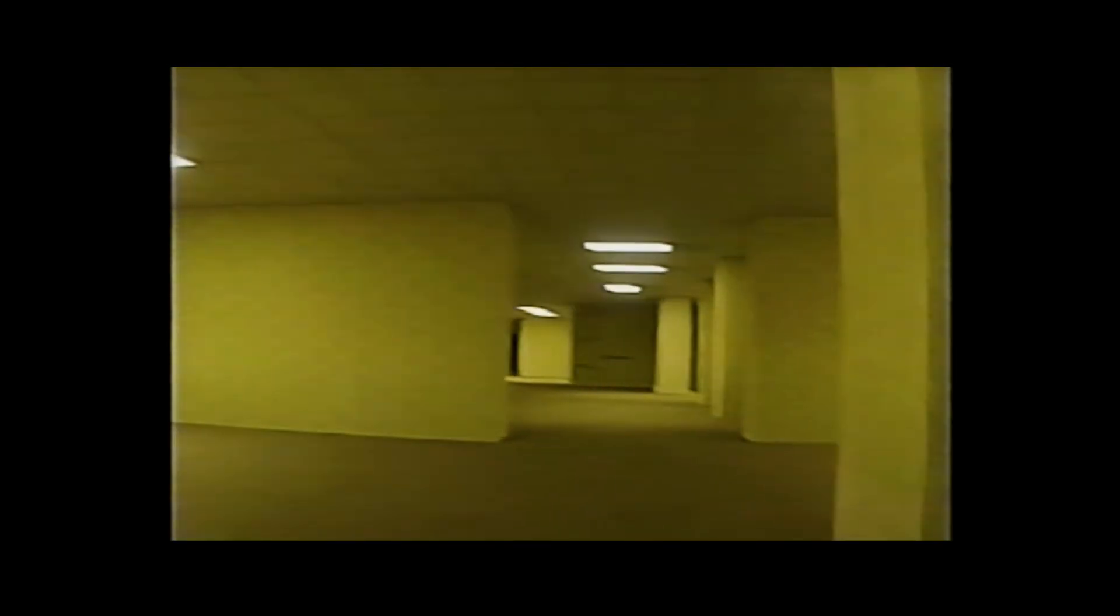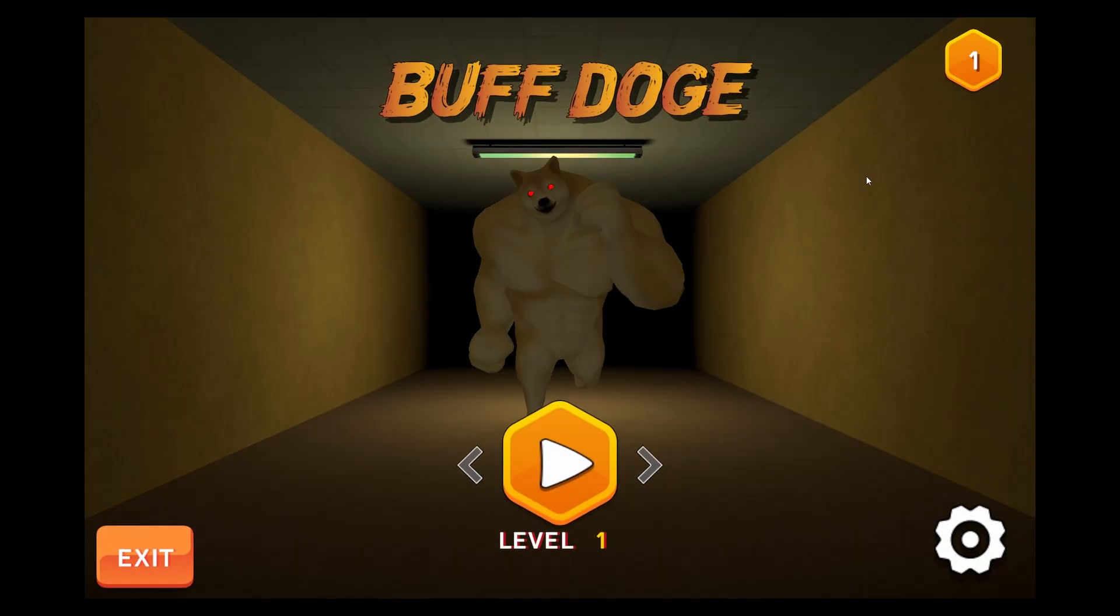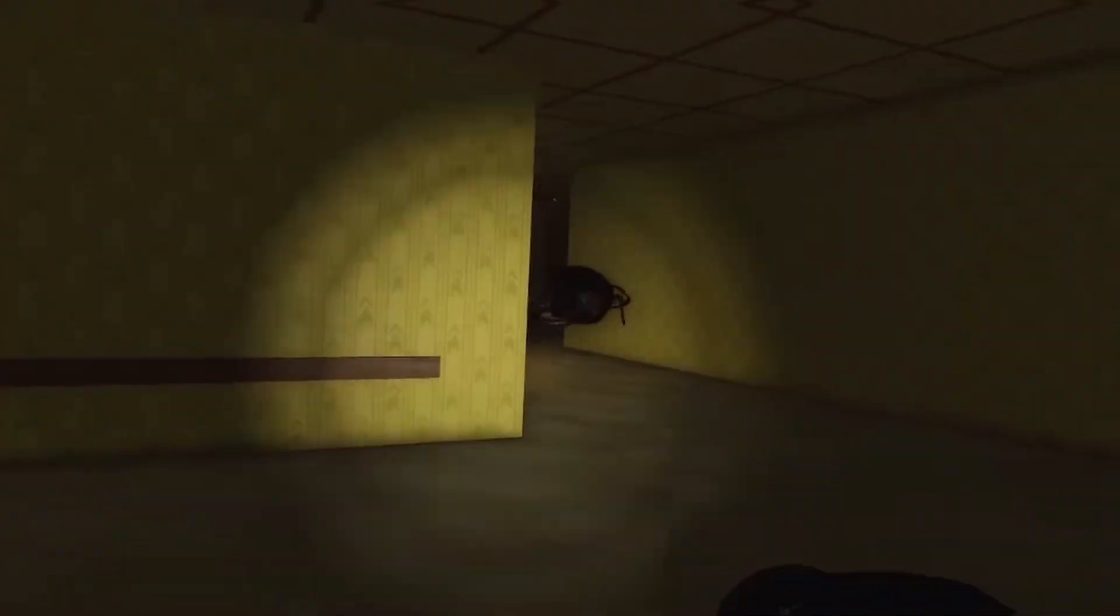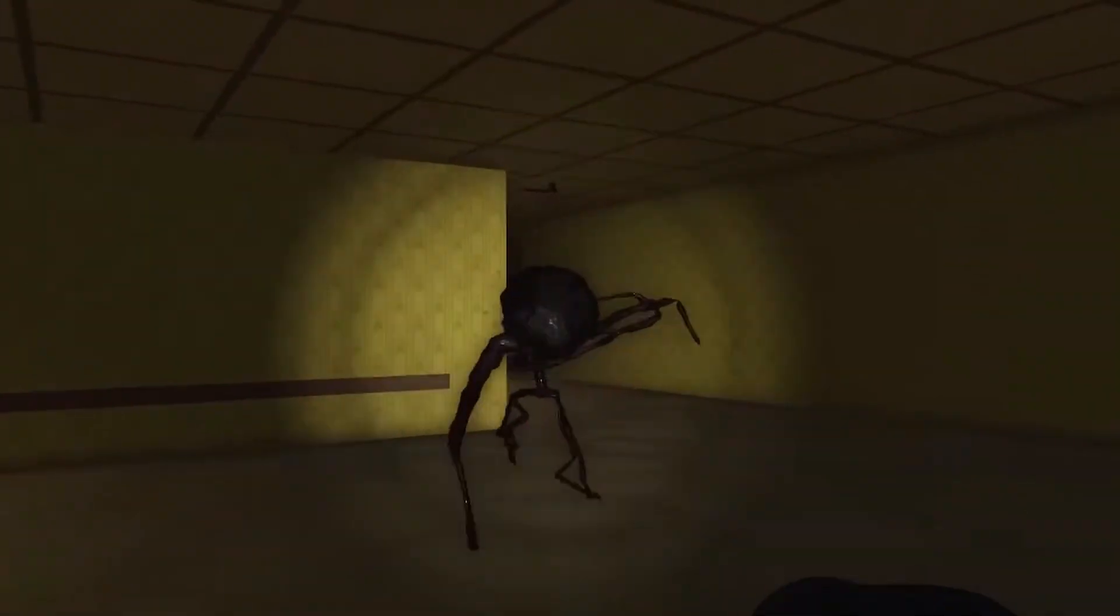This is the Backrooms, they're known for their terrifyingly good atmosphere and the subtle hints that you might not be alone, but the wonderfully talented game devs on the internet had a slightly different approach to this genre.